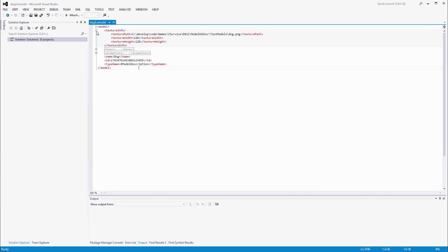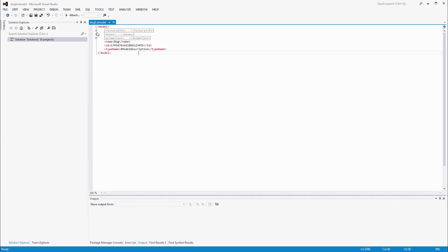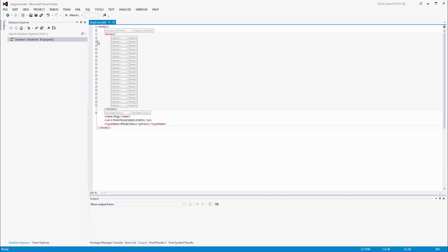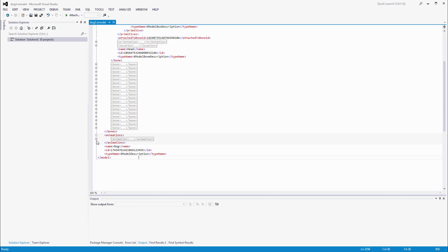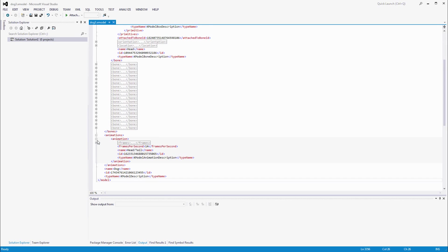The modeling code ultimately outputs a list of vertices. You can then transform them, batch them, and draw them. The modeling program saves and loads models as XML files.